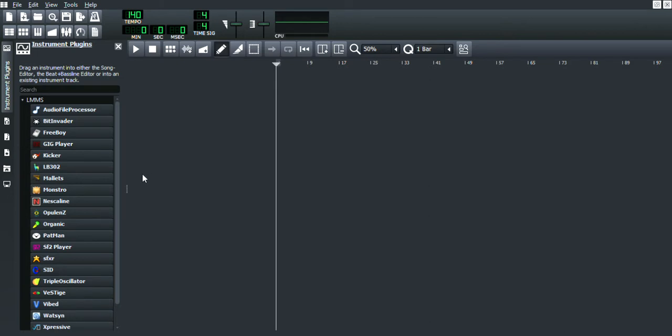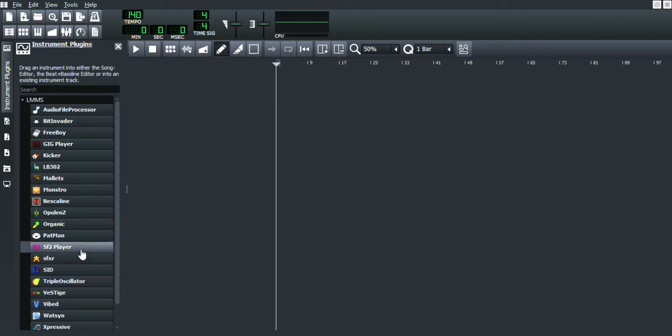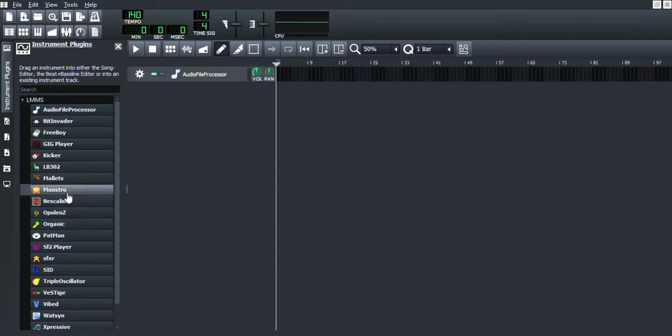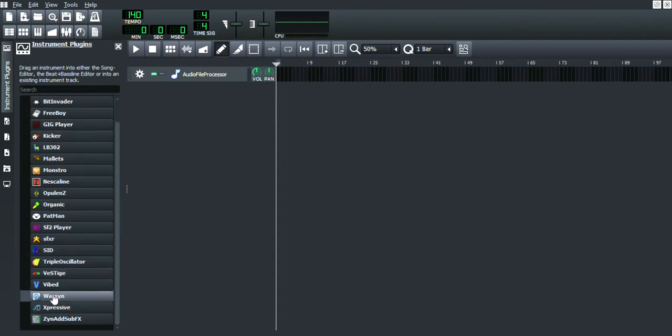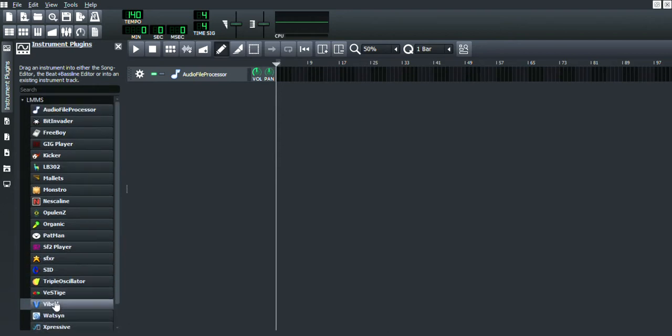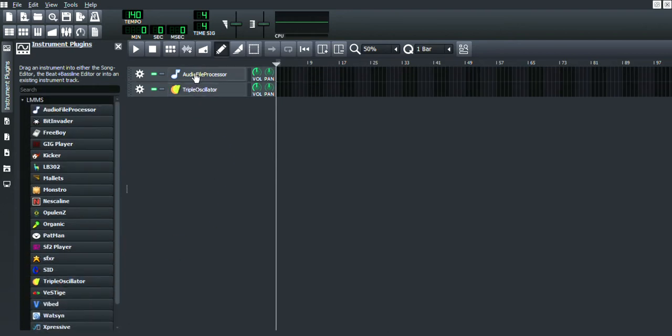Here's some advice: pitch bend does not work on VST plugins or soundfonts, which kind of sucks, but hopefully they'll have support for it soon. Right now, the only ones I know for sure are Triple Oscillator and Autofile Processor.